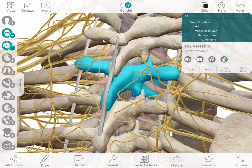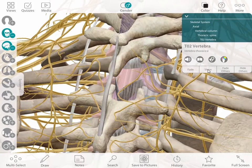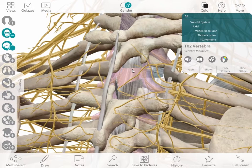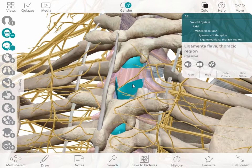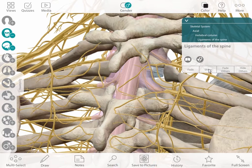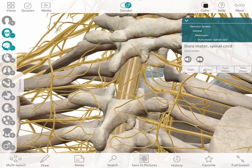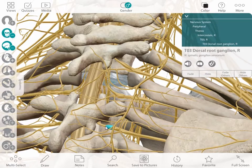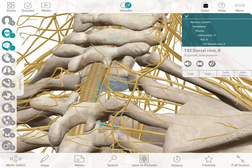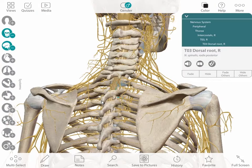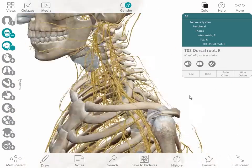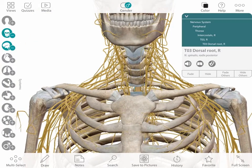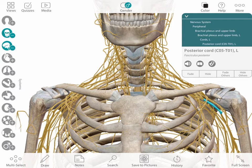If I select this vertebra and zoom in, then hide it, we can view the spinal cord underneath. By selecting one of the ligaments, I can use the breadcrumb trail up above, select all of the spinal ligaments, and hide them all at once. Next, I'll hide the dura. Here we can easily see how the spinal roots originate further up the spinal cord than where the spinal nerve exits the vertebral column. This is a great way to show students the relationship of spinal nerves with the bones of the spinal column.